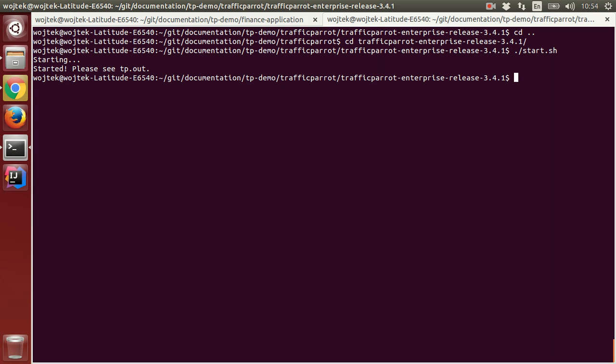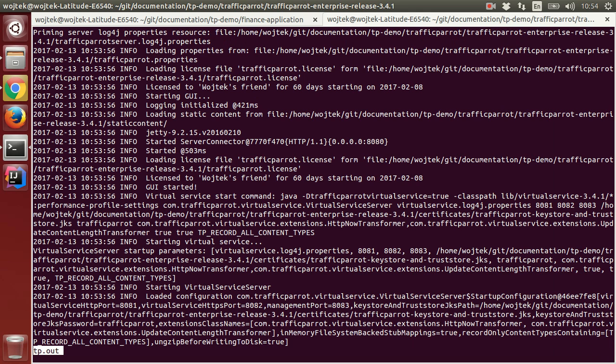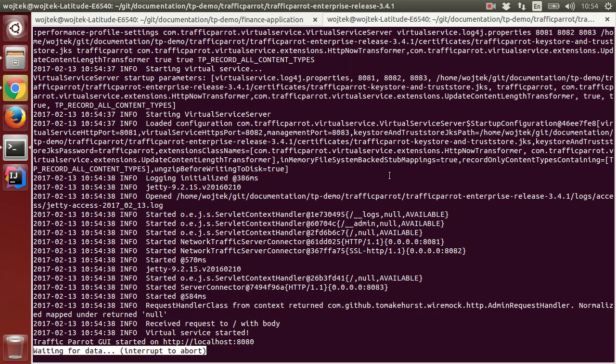We can see if Traffic Parrot has started successfully by looking at the log files. Here we can see Traffic Parrot is running on port 8080 on localhost. Let's see that in the browser.